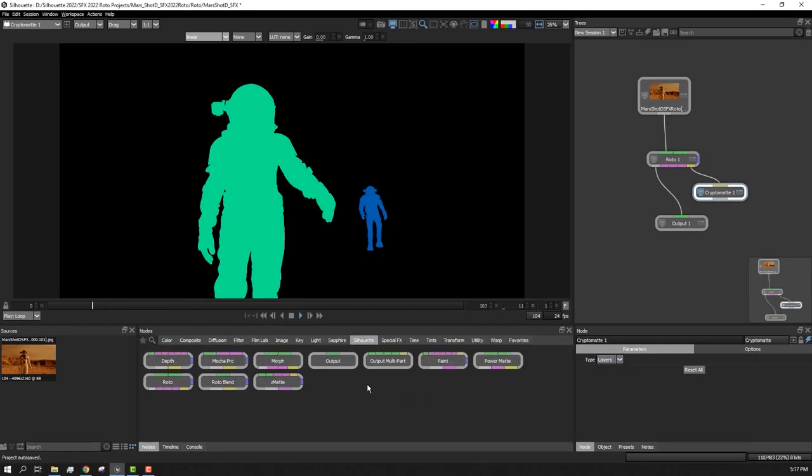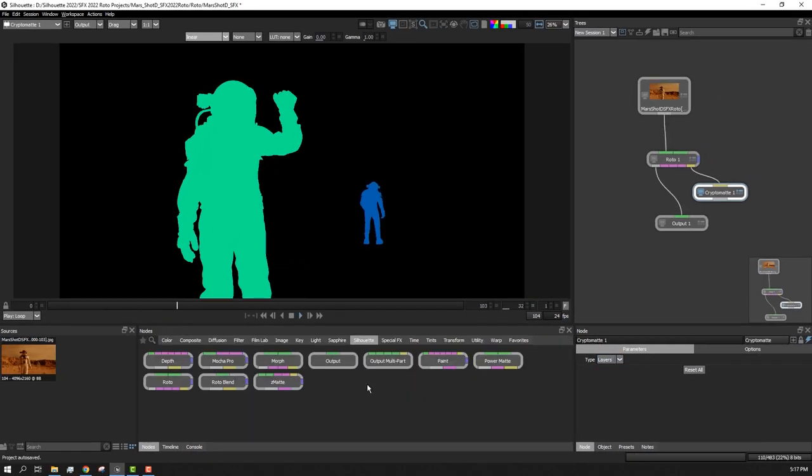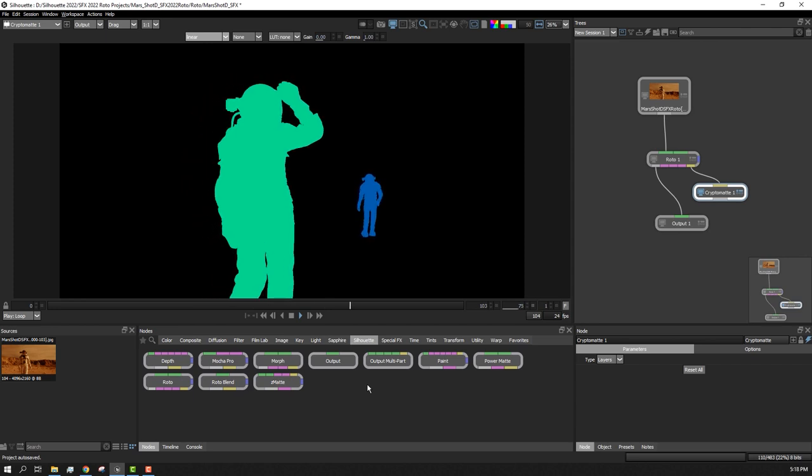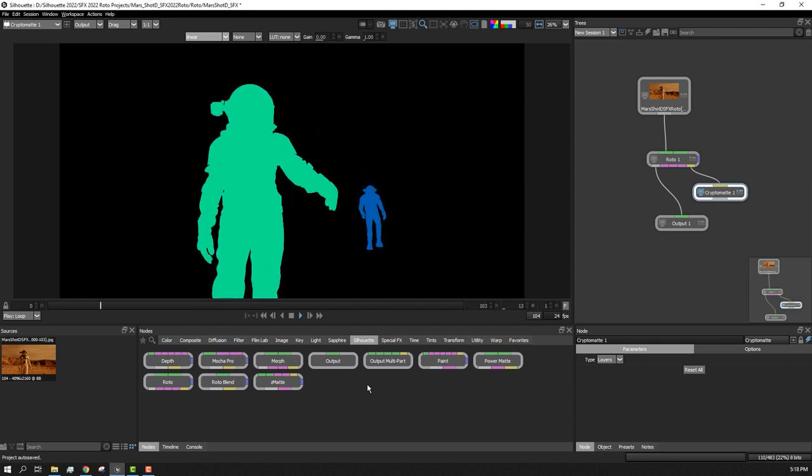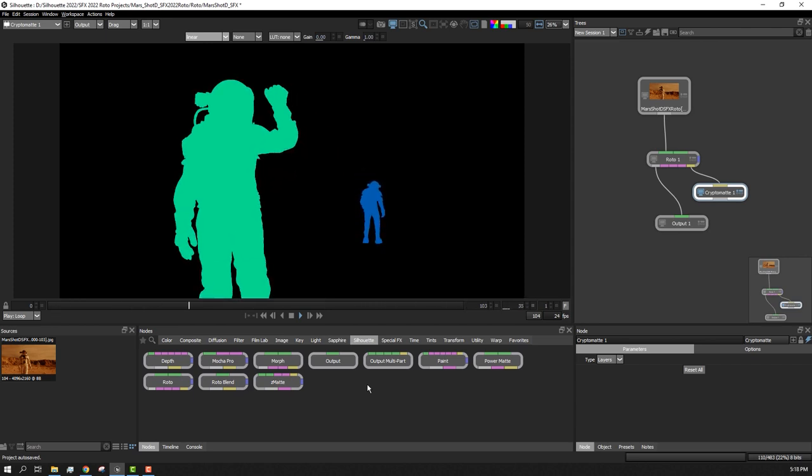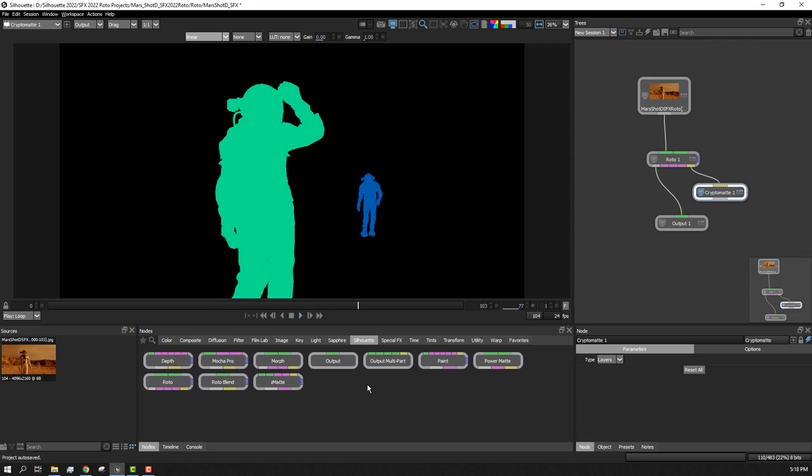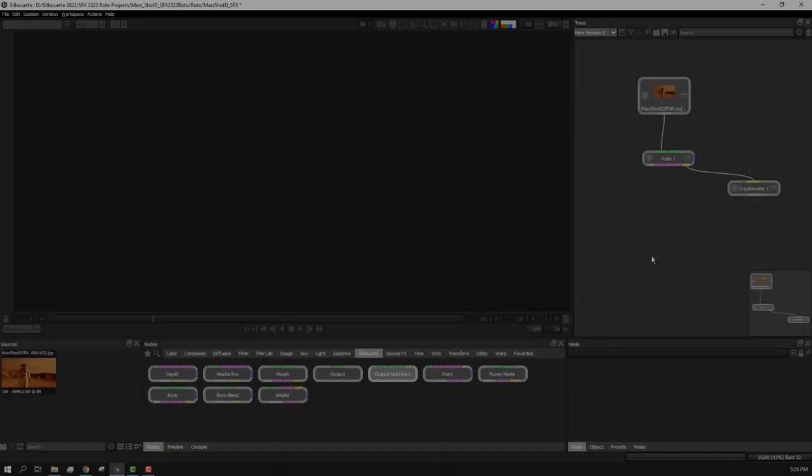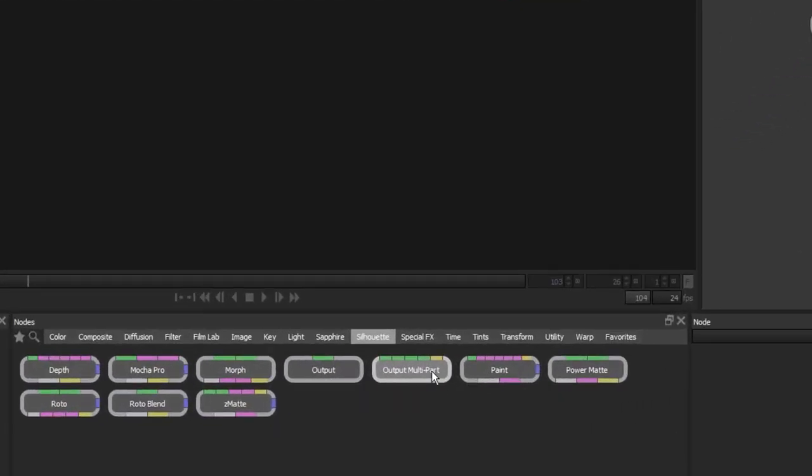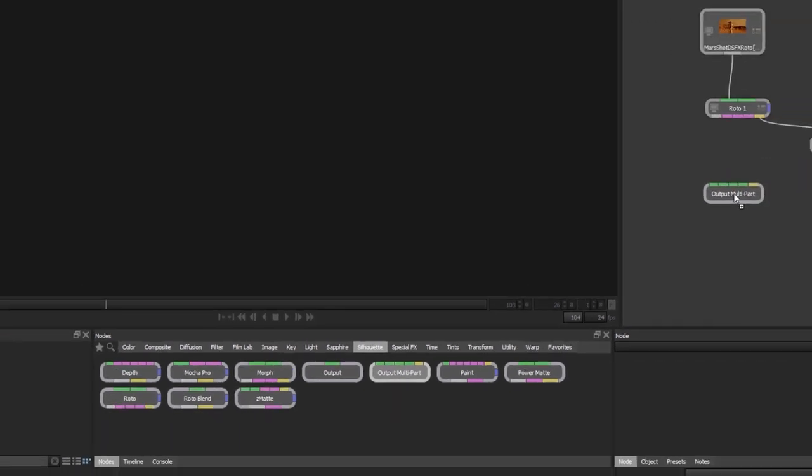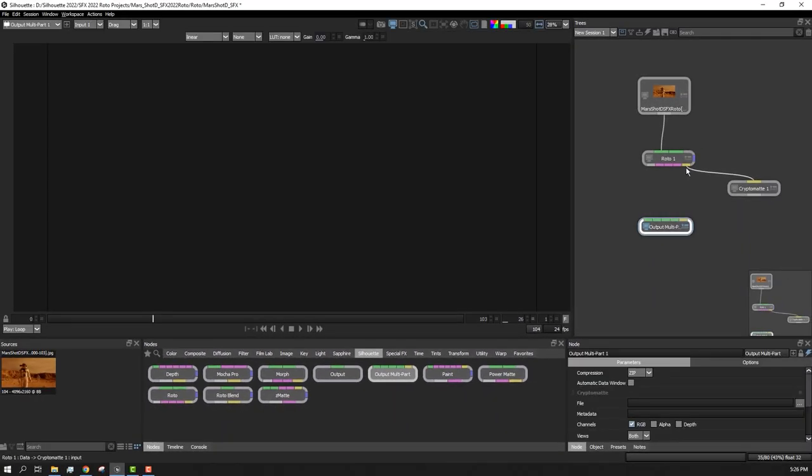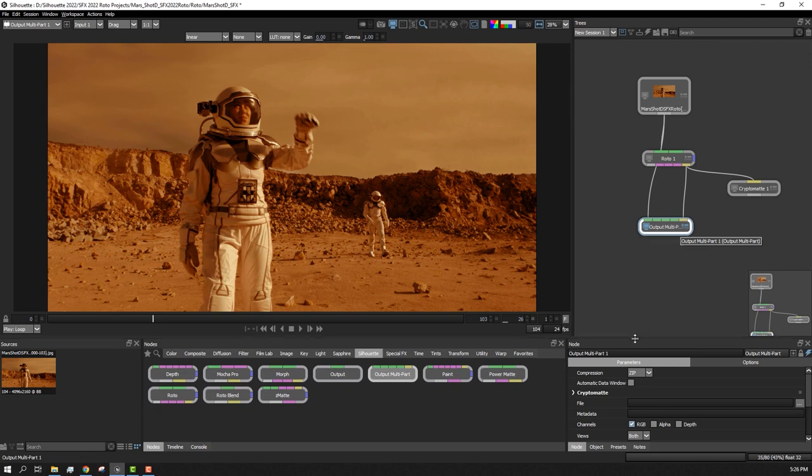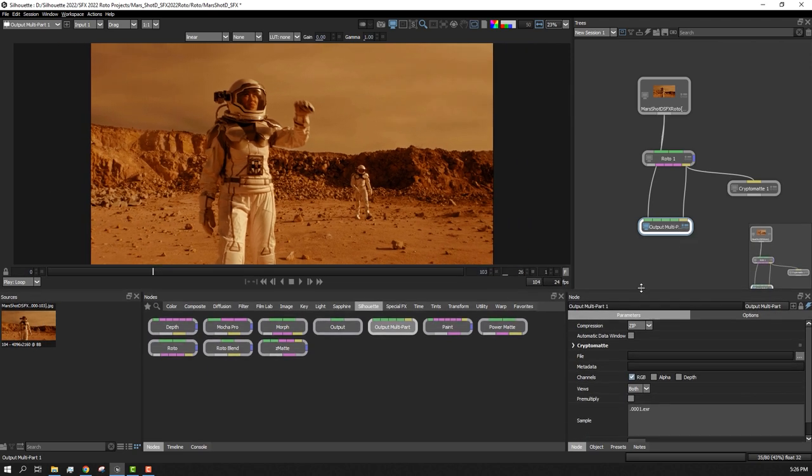While the CryptoMAT node is used for viewing purposes, when we are ready to deliver a Roto project, we can add an output node to render this data as a multi-part EXR file. Let's add the output multi-part node, which is found in the Silhouette node category. We'll connect the yellow data port output from our Roto node into the data input of the output multi-node. If we like, we can also channel the RGBA from the Roto node. This is not required.